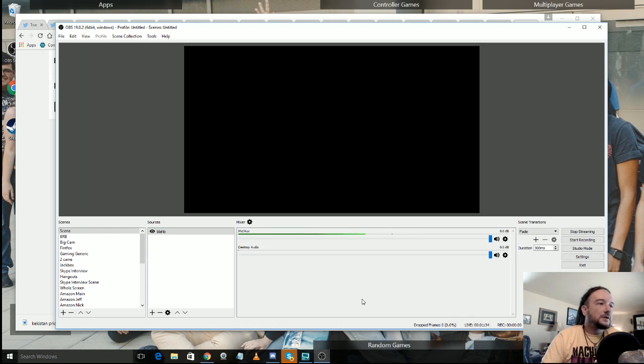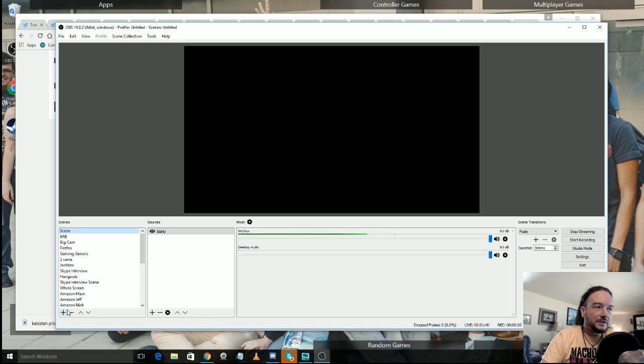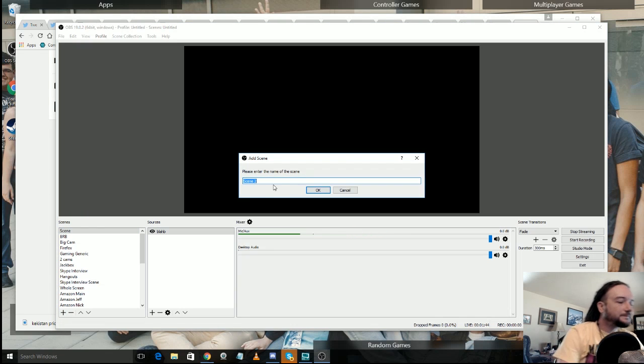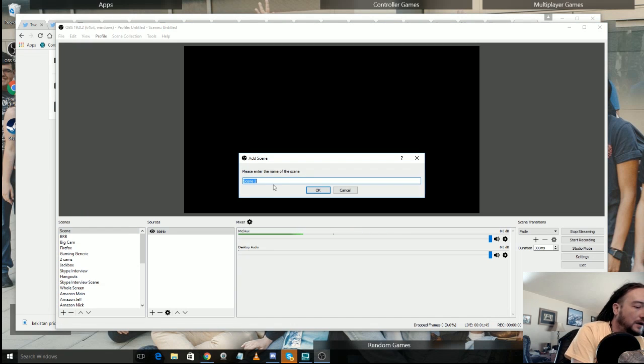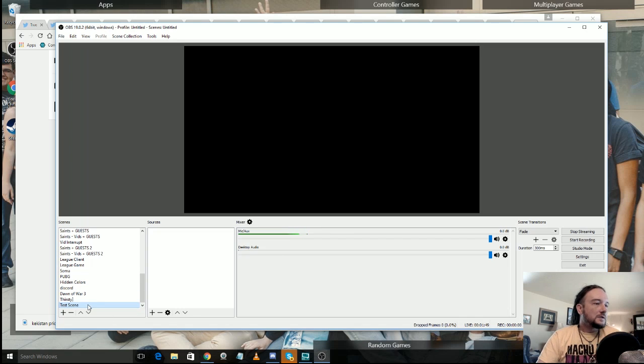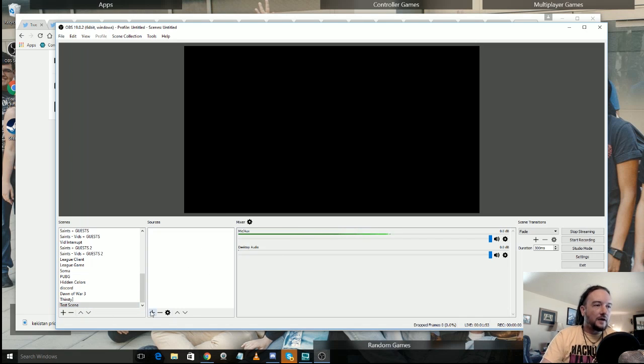So I have a lot of scenes here that you can see. And what we're going to do is we're going to go ahead and build a new scene just from scratch to see how it's going to look. So test scene, testing. Here's my scene right here and under sources we have any number of different things that we can add.